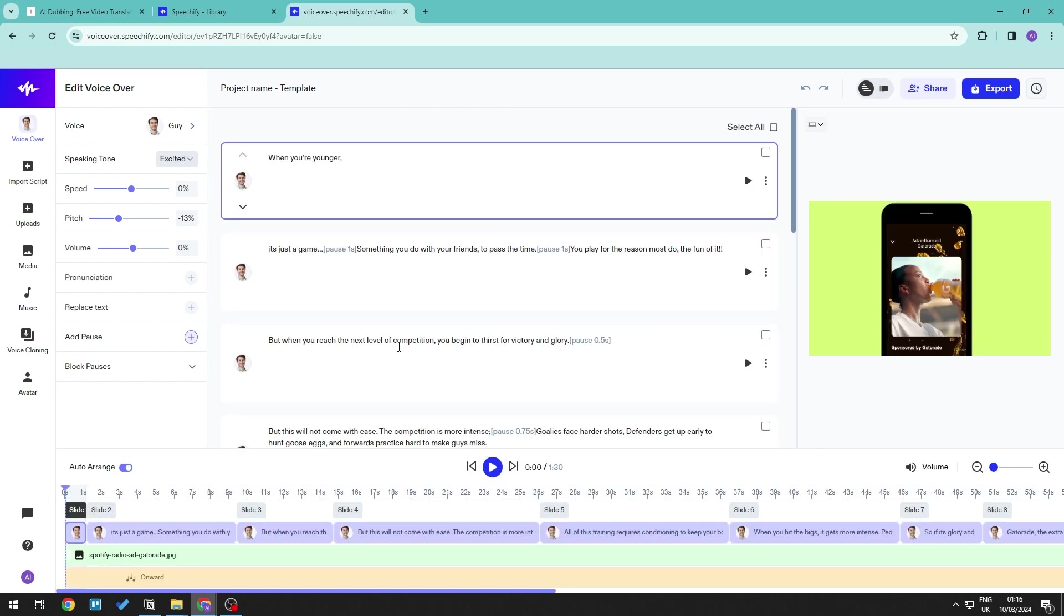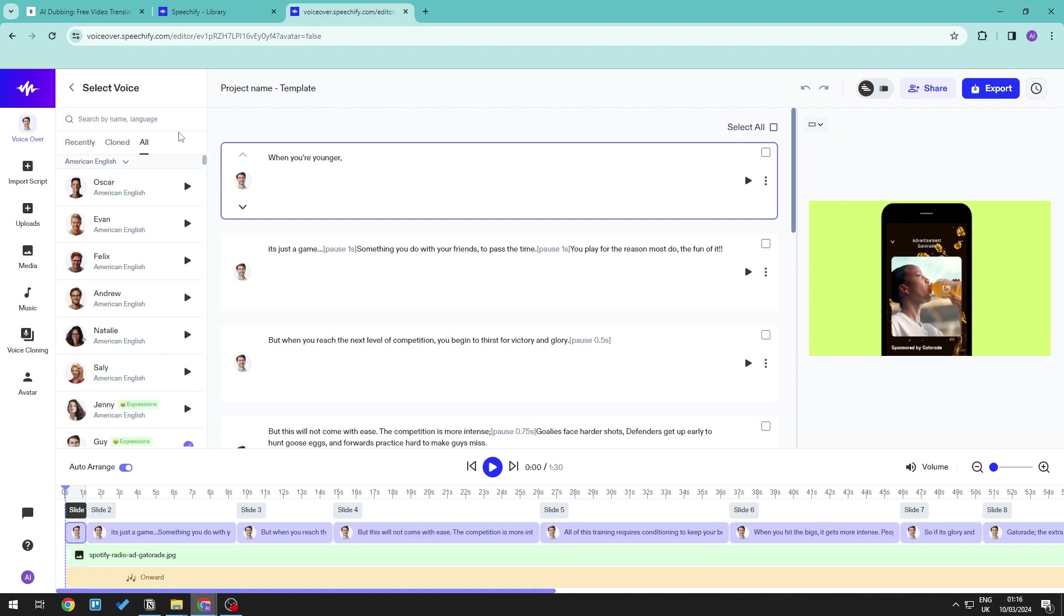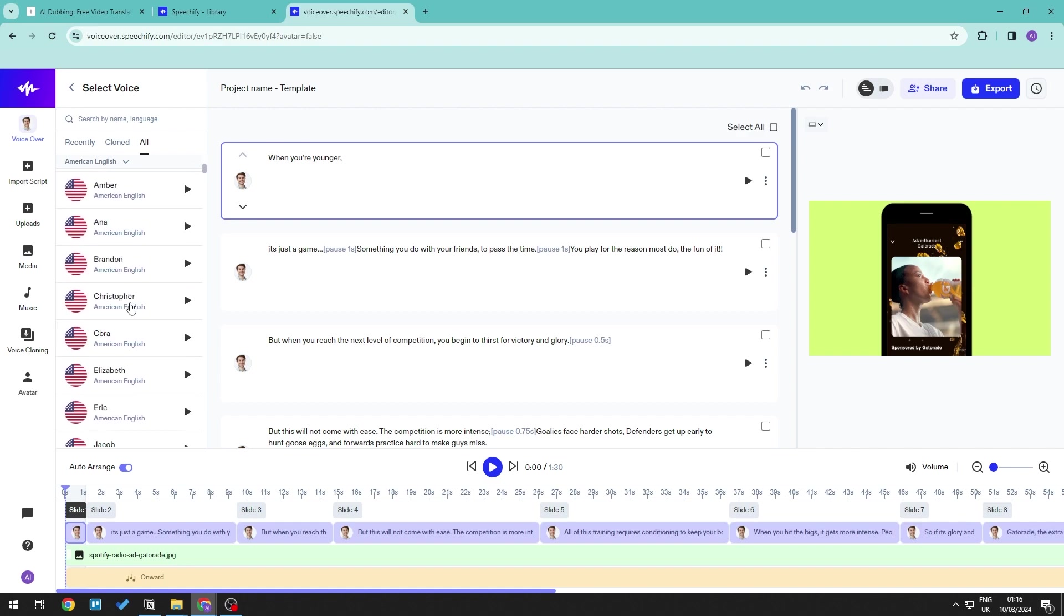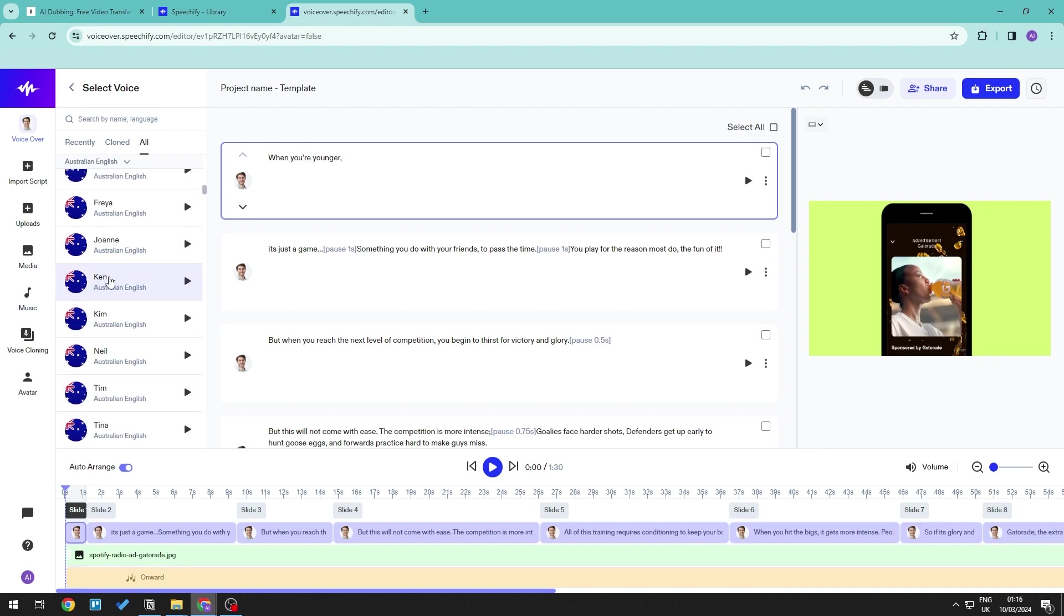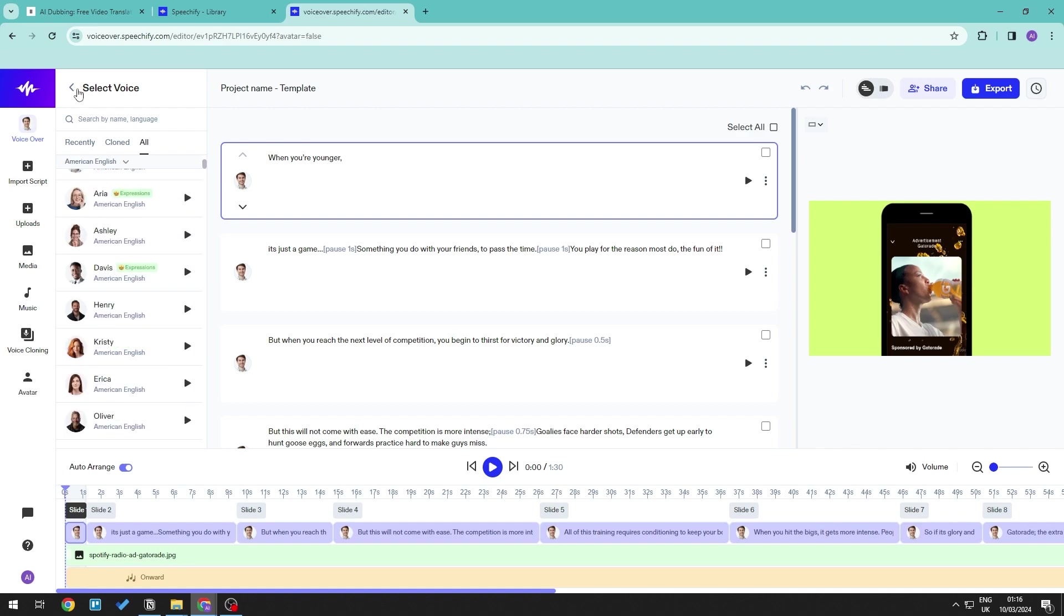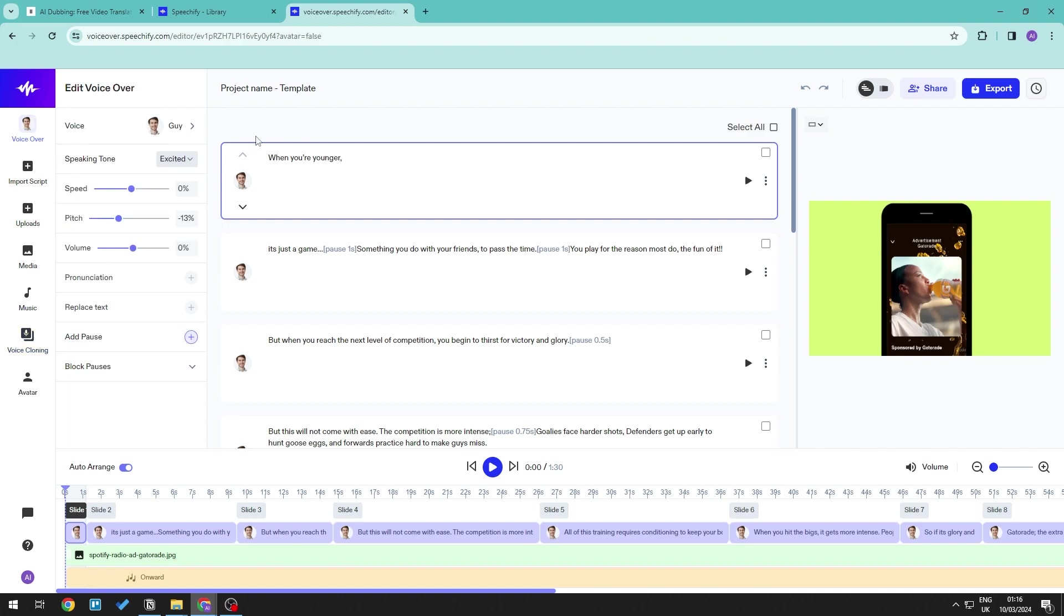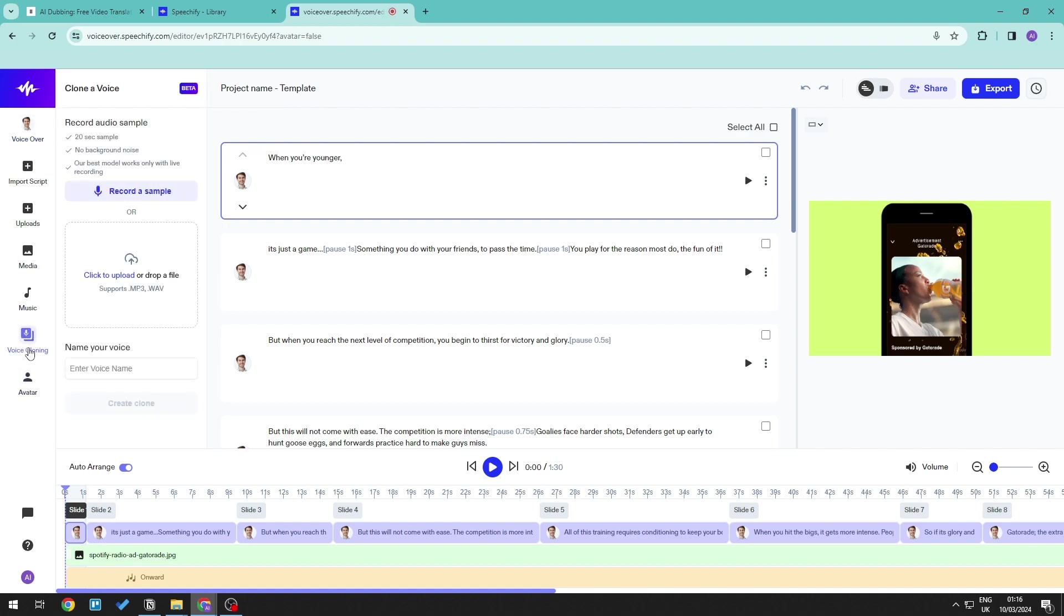Now, if you want a tutorial on how we can go ahead and generate content with Speechify, then don't forget to go ahead and comment down below, or we will go ahead and generate this for future videos. Now for Speechify, we can go ahead and select the different available voices that we want, or we can go ahead and generate our own voice as well, where we can go ahead and clone our voice.